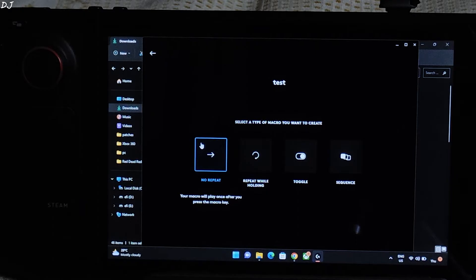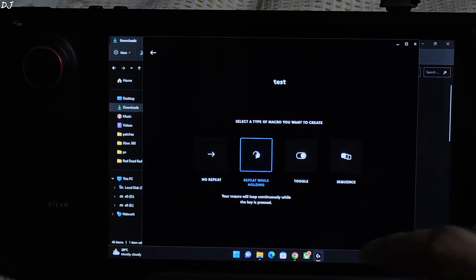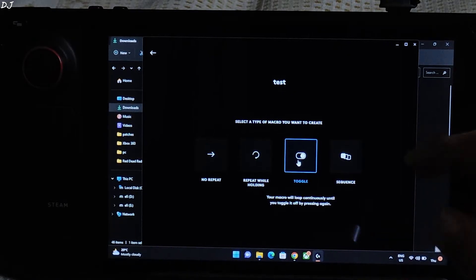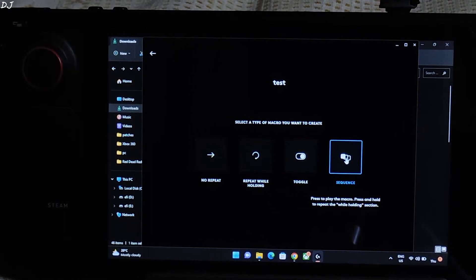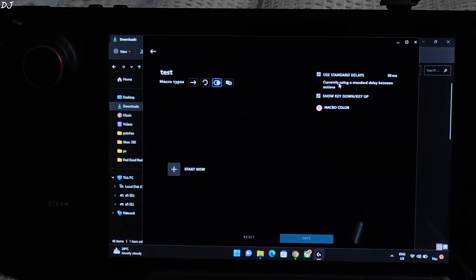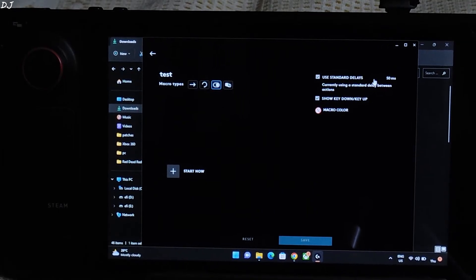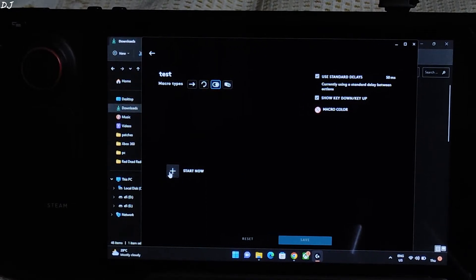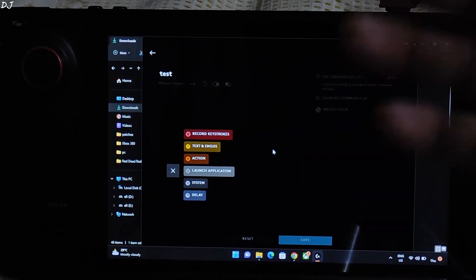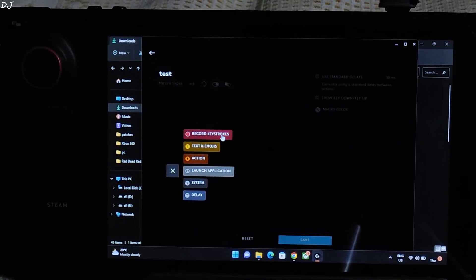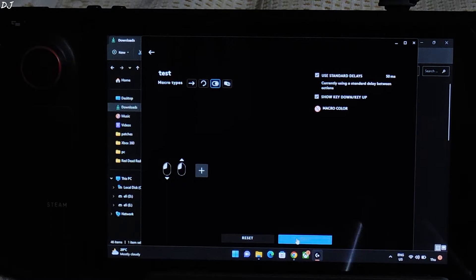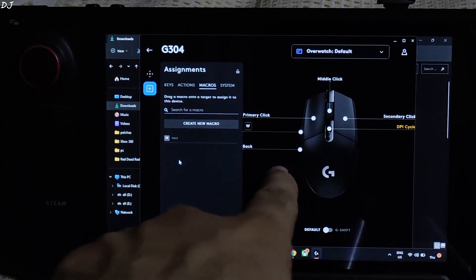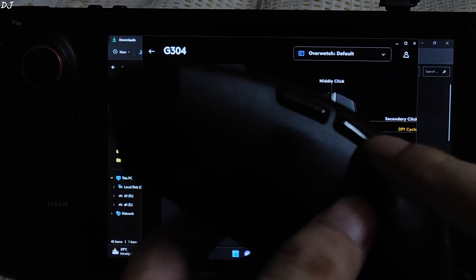There you go. Hit enter. Four types of macros are available. Description has been provided. First we have no repeat. Your macro will play once after you press the macro key. Next we have repeat while holding. Your macro will loop continuously while the key is pressed. Toggle. Your macro will loop continuously until you toggle it off by pressing again. This is the one I am looking for. And then we have sequence. Press to play the macro. Press and hold to report the while holding section. Just select toggle. Make sure use standard delays setting is checked. A delay of 50 milliseconds will be applied between keystrokes. Show key down or key up is enabled by default. Leave it as it is. Now just click on this plus icon here, start now. Then we just need to click on record keystrokes and press the keys for which we are creating the macro. In my case it's the left mouse button. Record keystrokes. Press the key. Then click on stop recording. There you go. Now just click on save. There's a macro. I'll assign it to the back mouse button. Drag and drop. Like this. This is the back mouse button, also known as the G4 button.